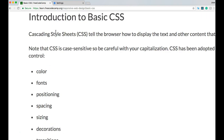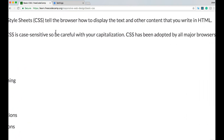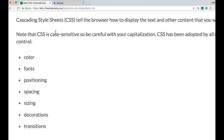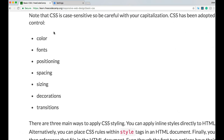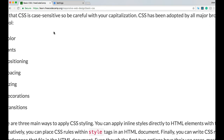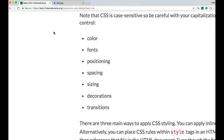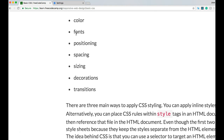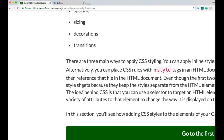Cascading Style Sheets — CSS — tells the browser how to display the text and other content that you write in HTML. Note that CSS is case-sensitive, so be careful with your capitalization. CSS has been adopted by all major browsers and allows you to control color, fonts, positioning, spacing, sizing, decorations, and transitions.